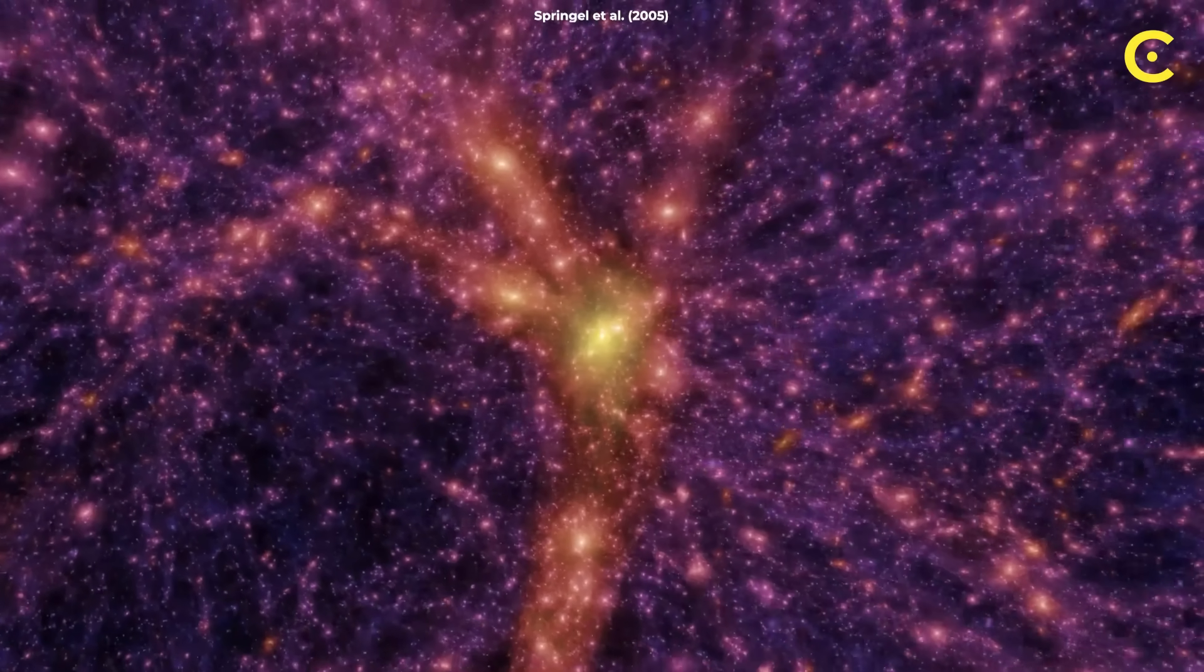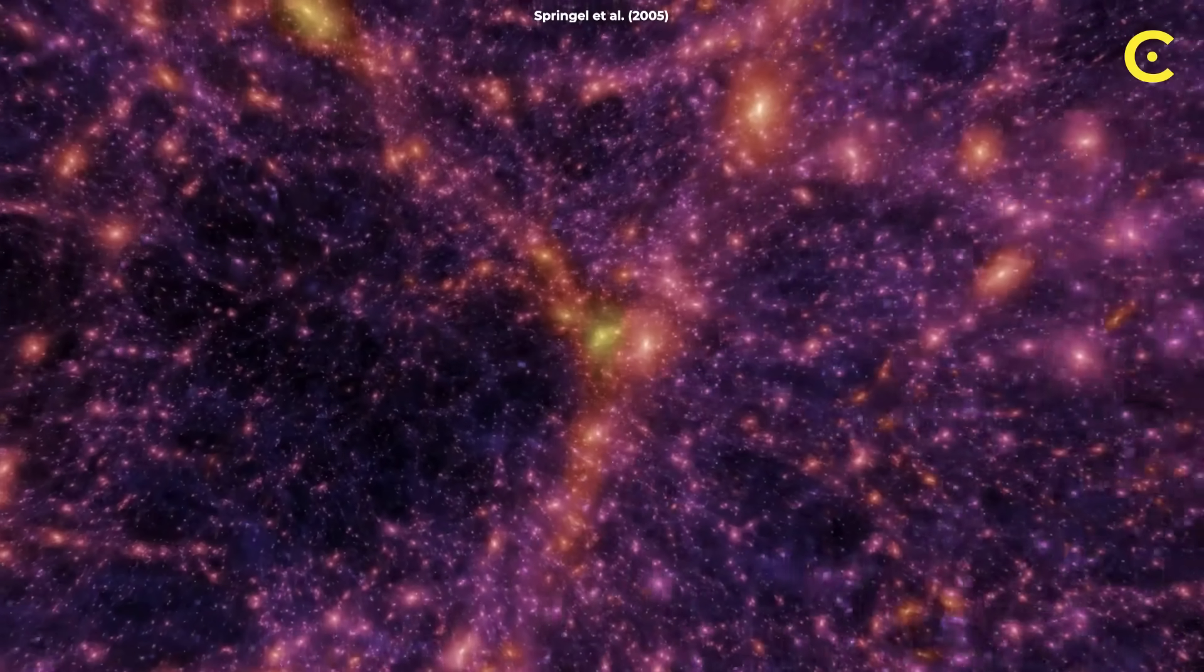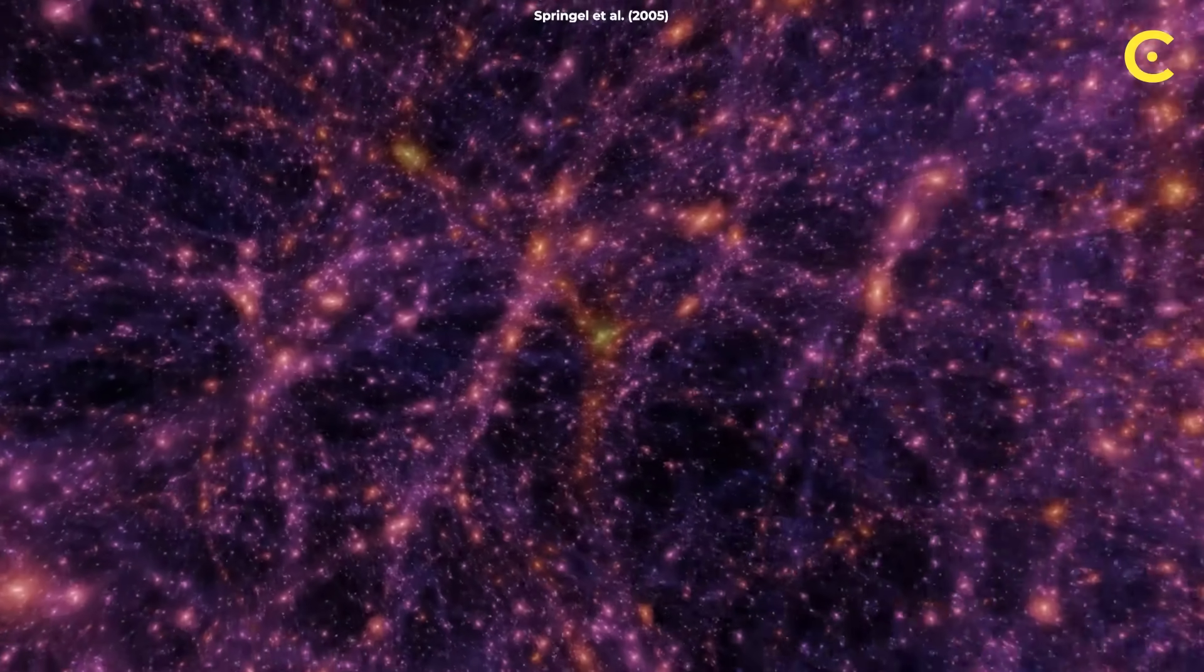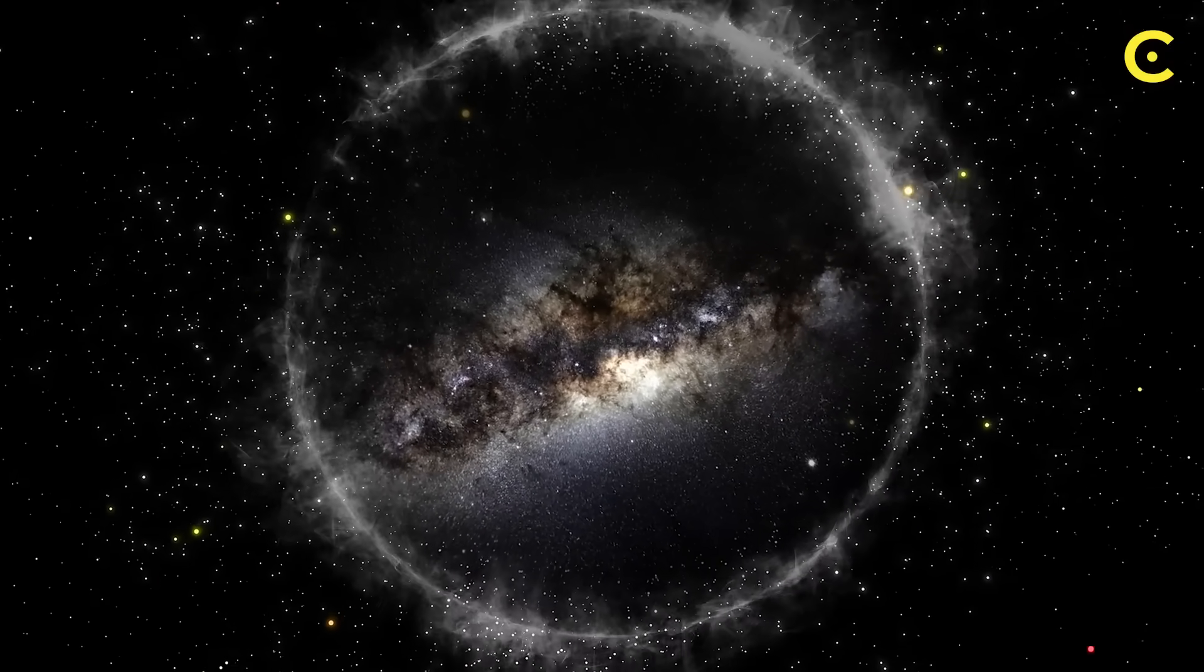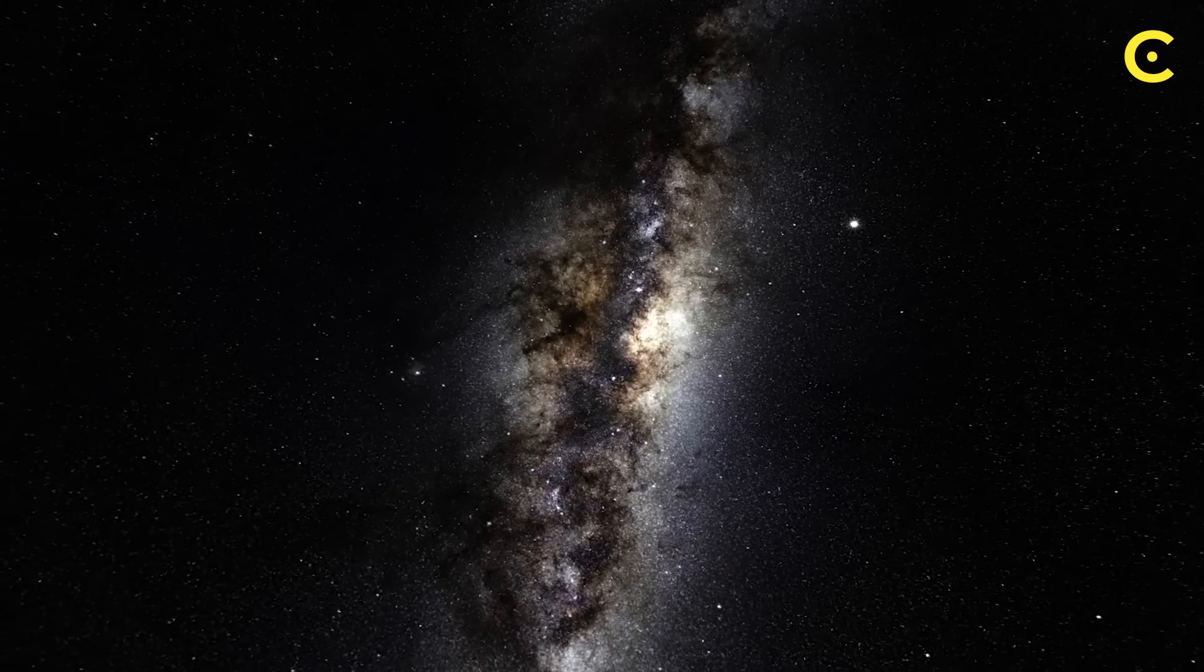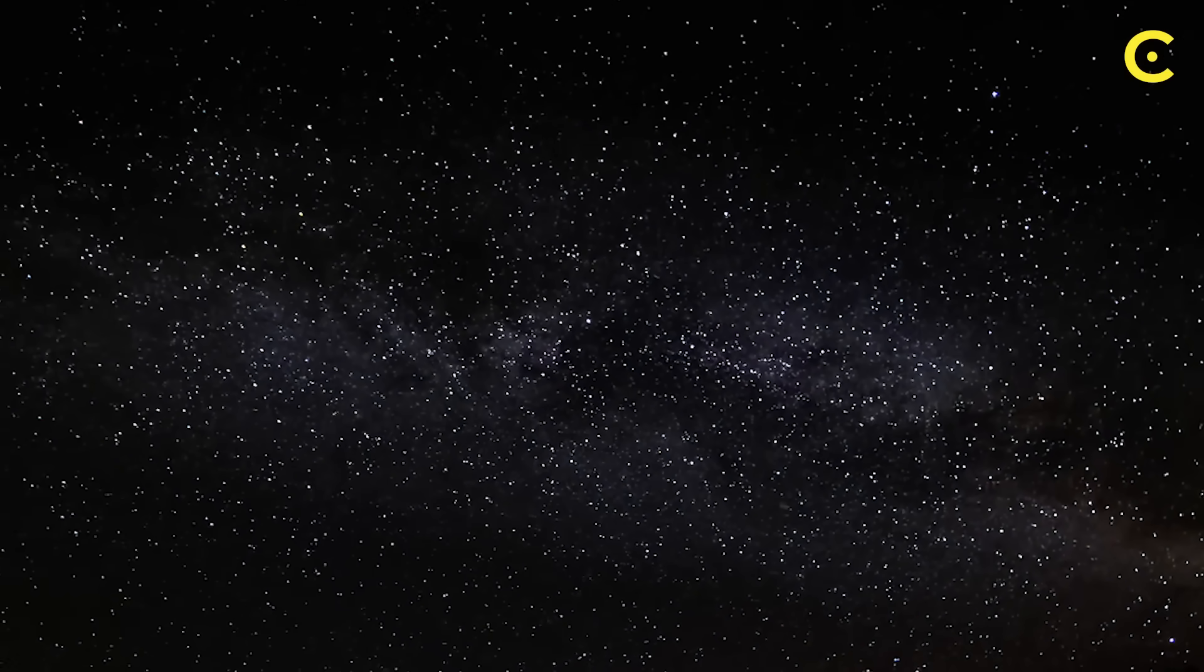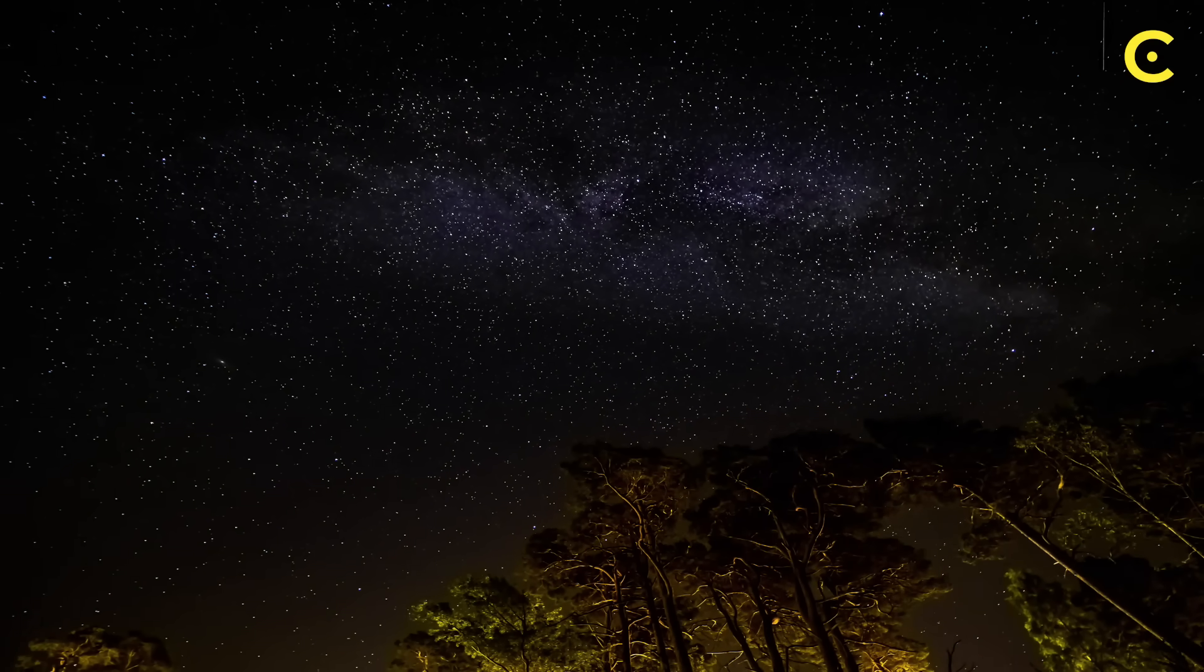This theory could explain why the cosmic microwave background radiation looks the way it does, why the universe is so remarkably uniform on large scales, and even why we observe the particular laws of physics that we do. From our perspective inside this hypothetical black hole, we'd experience normal physics, normal time, and normal space. We'd never know we were inside a black hole because that's simply the nature of our reality. The event horizon would be far beyond our observable universe, invisible to us.